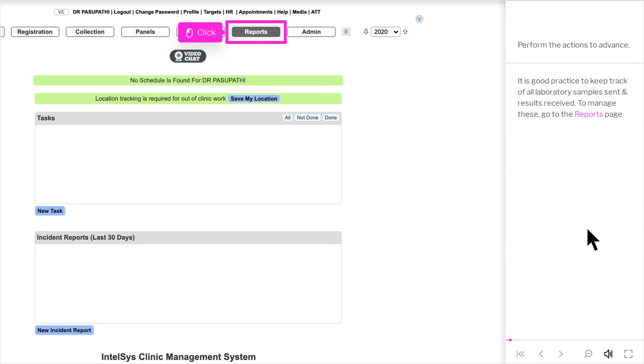It is good practice to keep track of all laboratory samples sent and results received. To manage these, go to the Reports page.